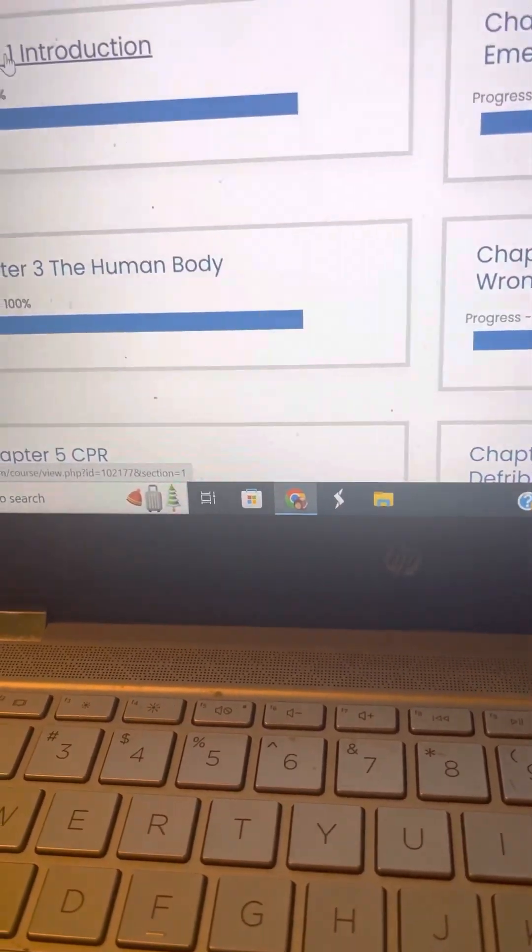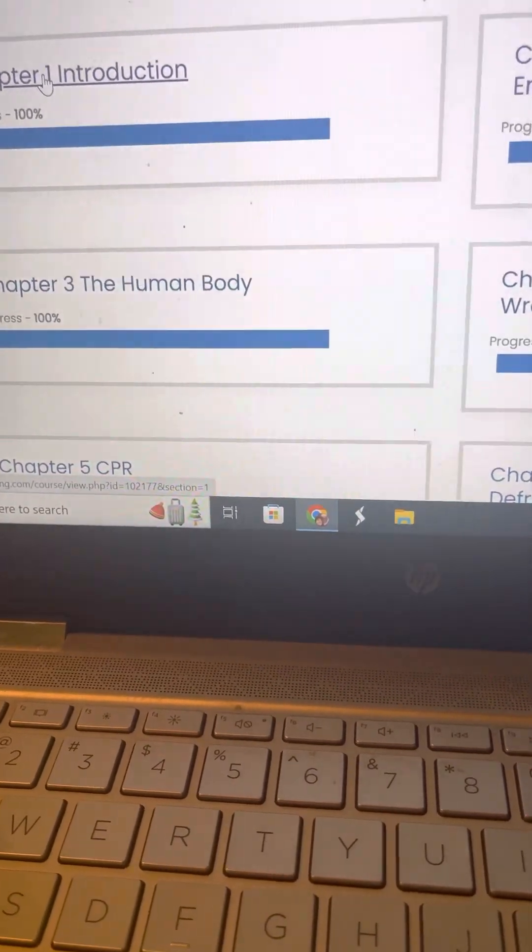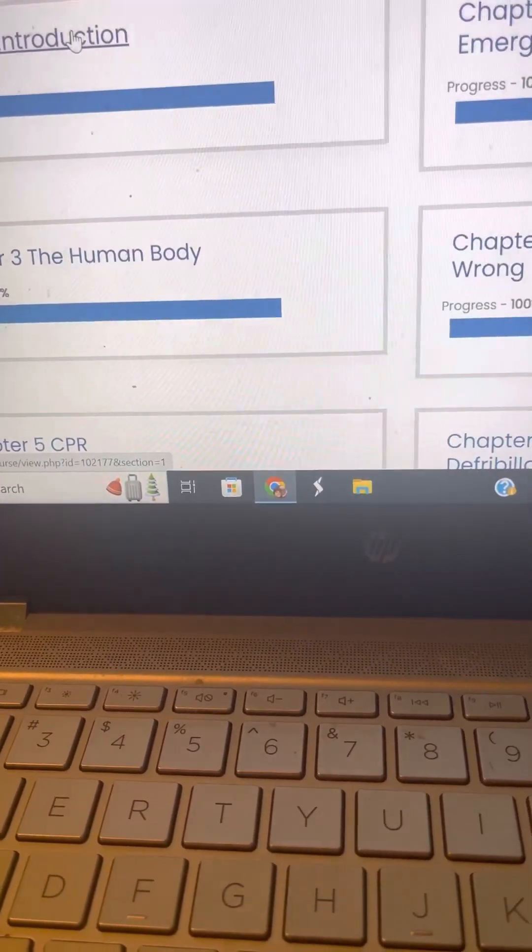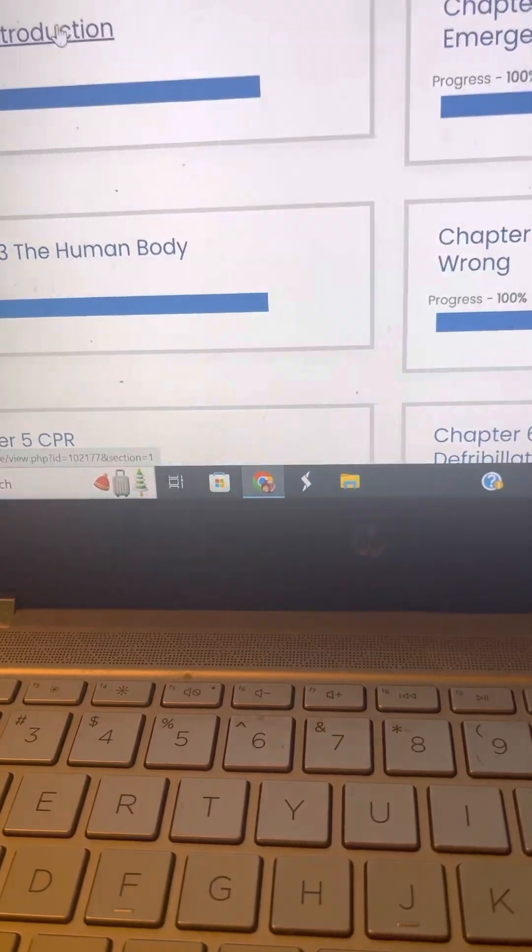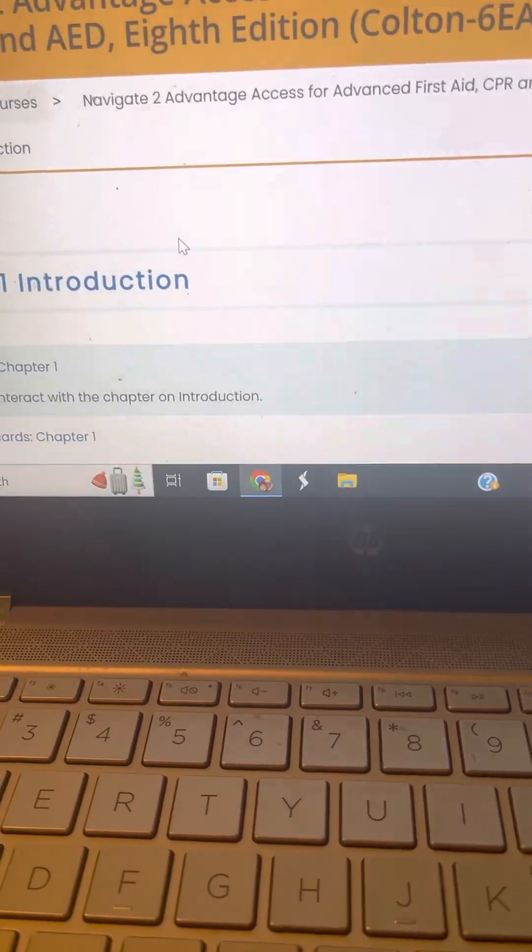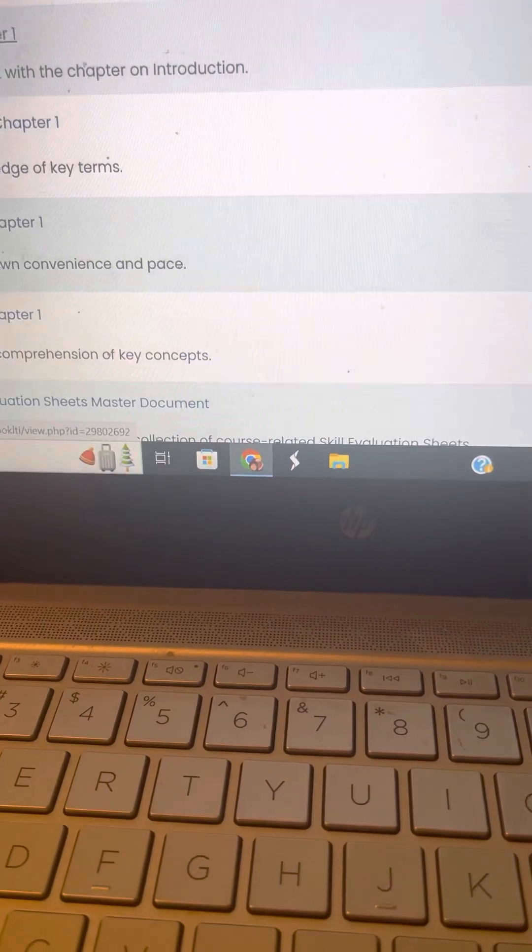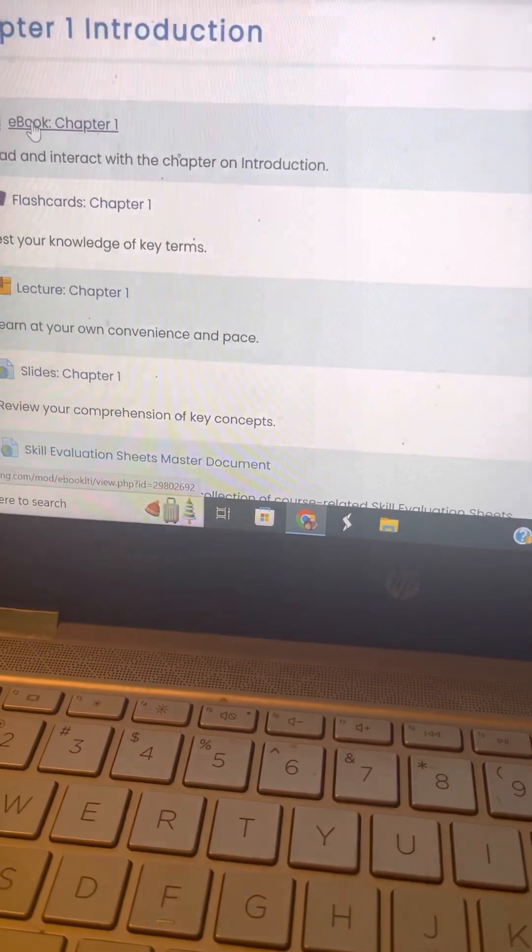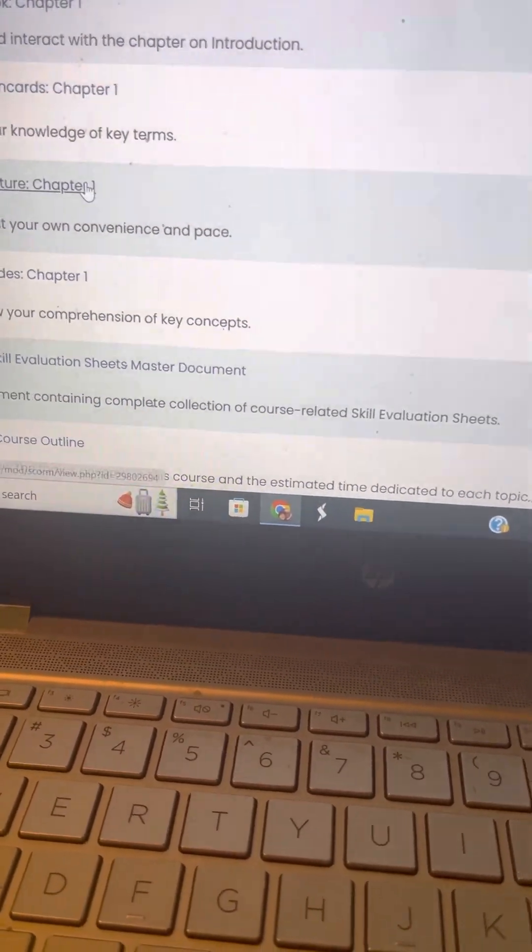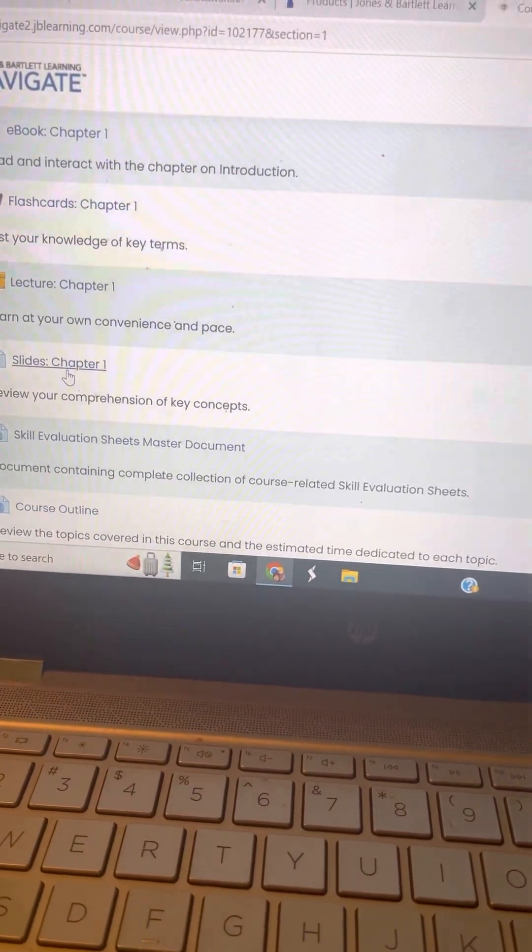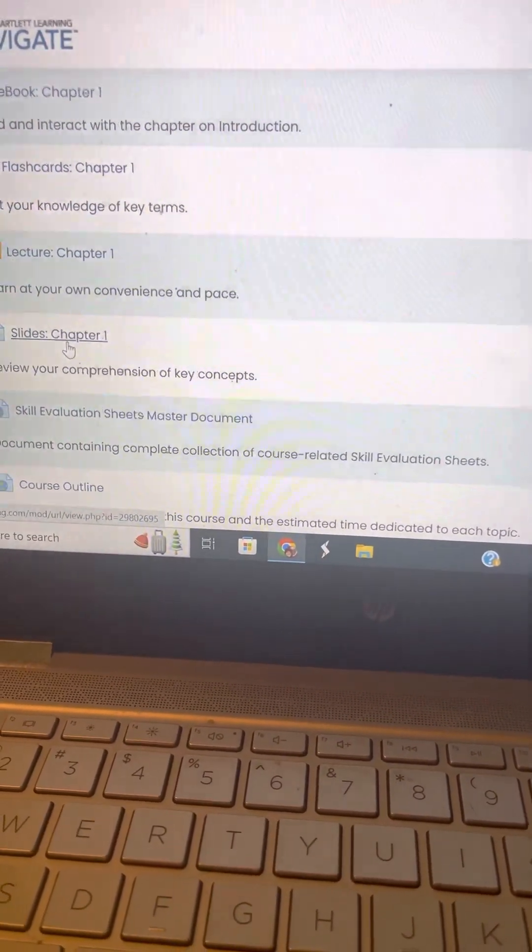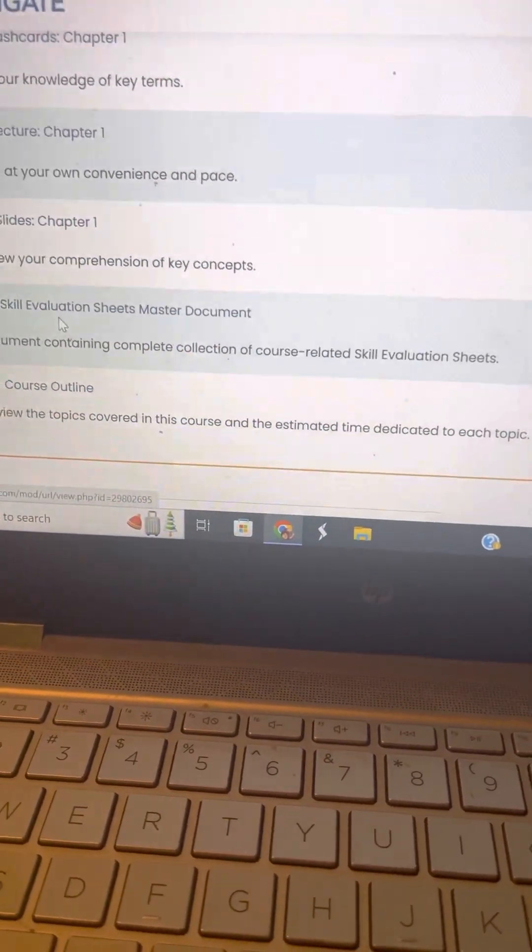What I like about it is that everything is separated into chapters. So if you click on Chapter One Introduction, you can get a copy of the e-book, you can get flashcards, you can get slide chapters.